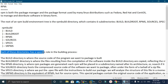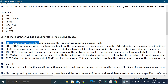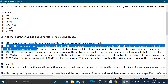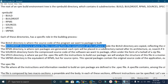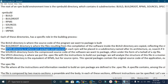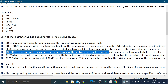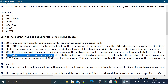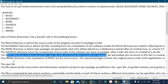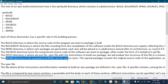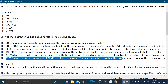Each of these directories has a specific role in the RPM building process. The build directory is where the source code of the program we want to package is built. The buildroot directory is where the files resulting from compilation inside the build directory are copied. The RPMs directory is where RPM packages are generated. The sources directory hosts the compressed source code of the software we want to package. Specs is where we put the spec file with instructions to build our package. And SRPMs is equivalent to RPMs but for source RPMs — this special package contains the original source code of the application.